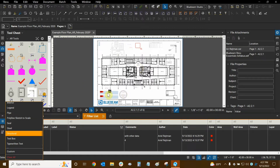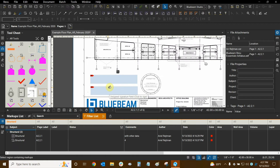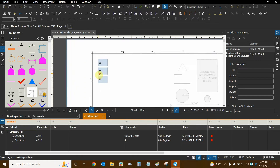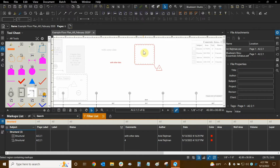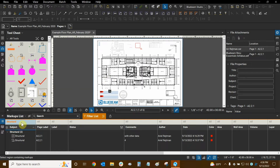Signature fields and other form fields do not get affected by this filter, so they haven't changed. But all other markups are faded out except for the two markups that have the structural subject, and the markups list has changed to show only those. Using the filter button is a great way to make very specific summary reports, and we're going to get into summary reports near the end of this tutorial.